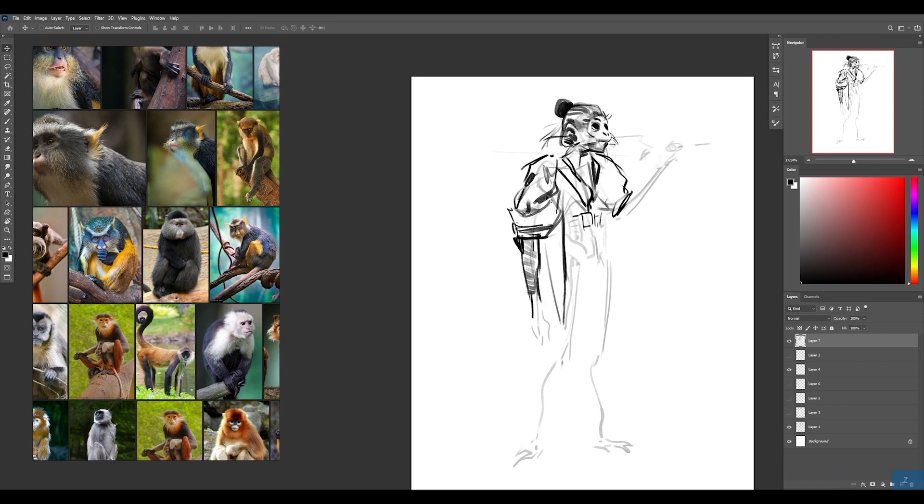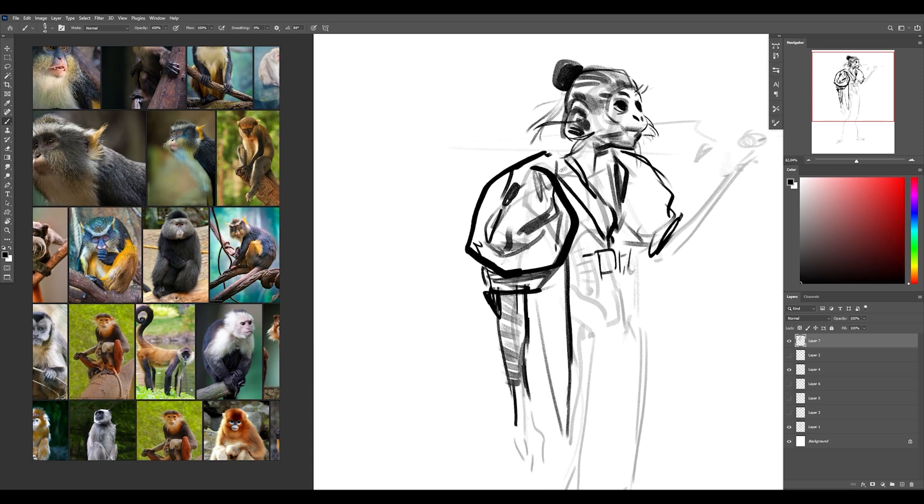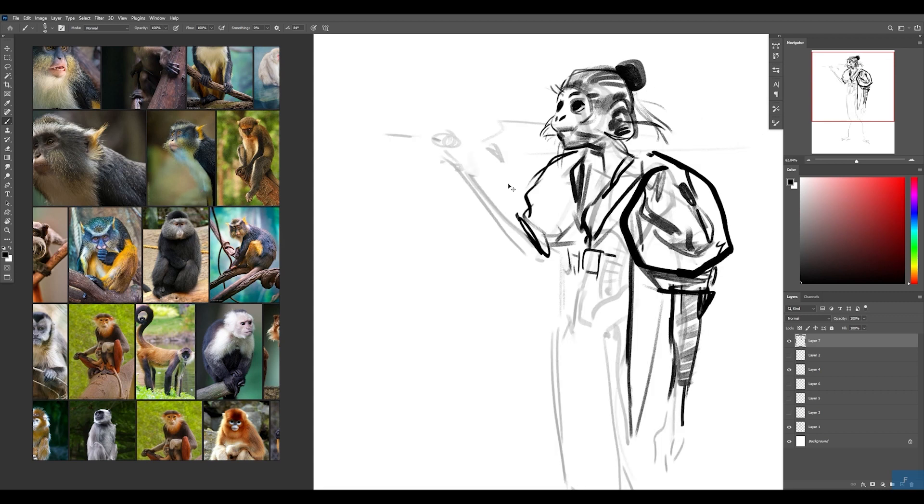Yeah, so I sketched in a little bit of the clothes here. And I'm making sure to kind of have these big shapes here for the silhouette to contrast against the smallest shape of the head. This will kind of help make the character really noticeable from a distance.